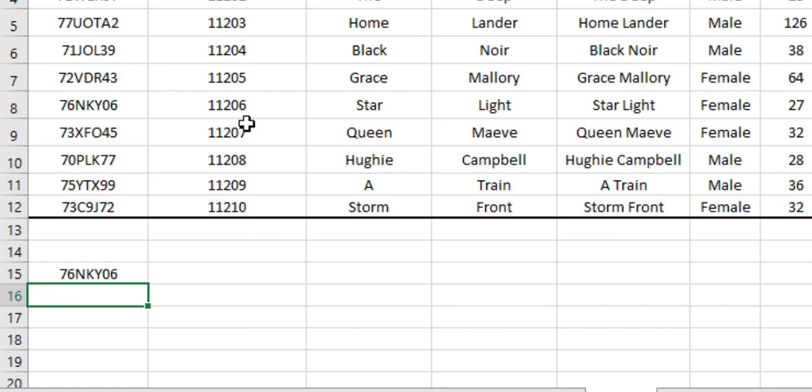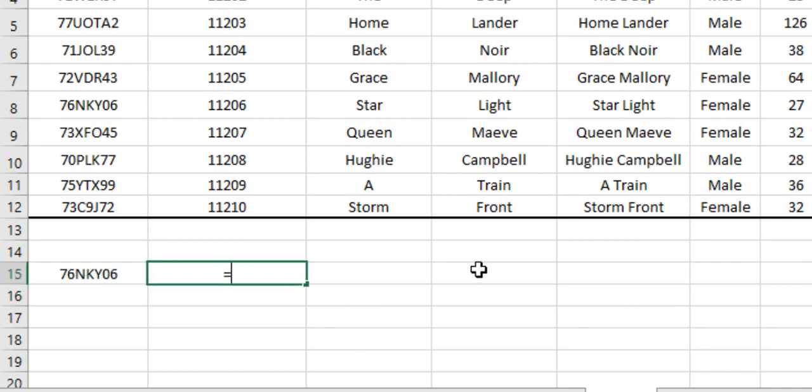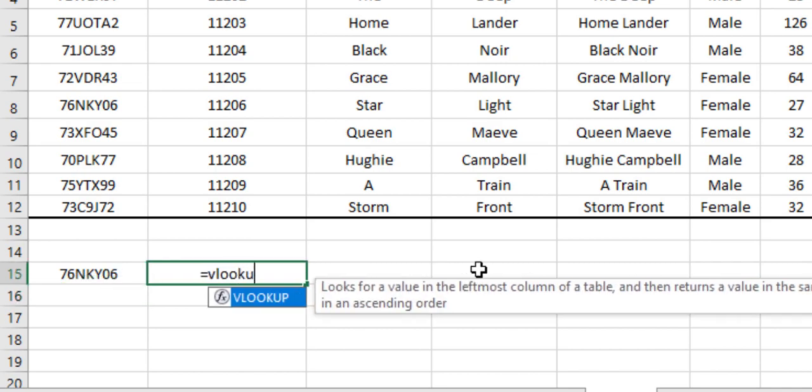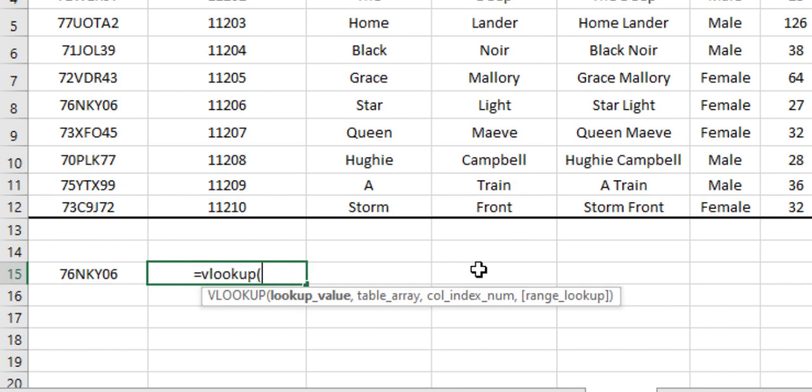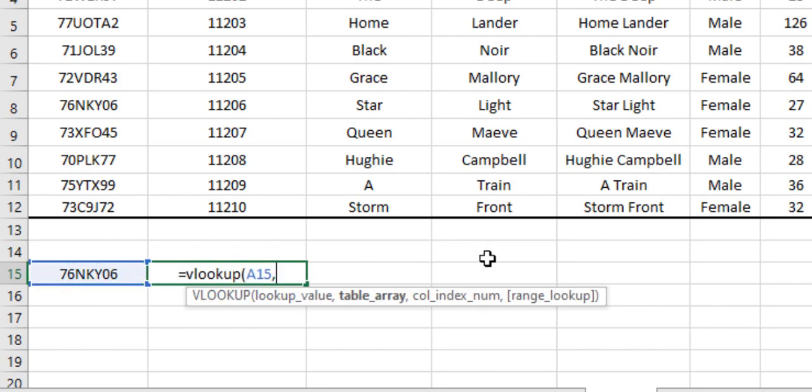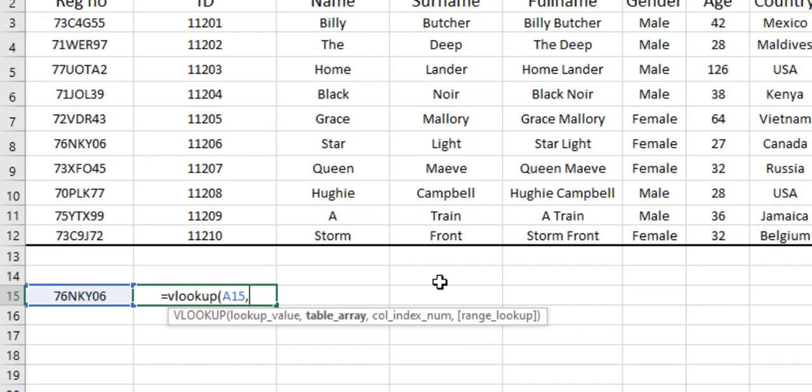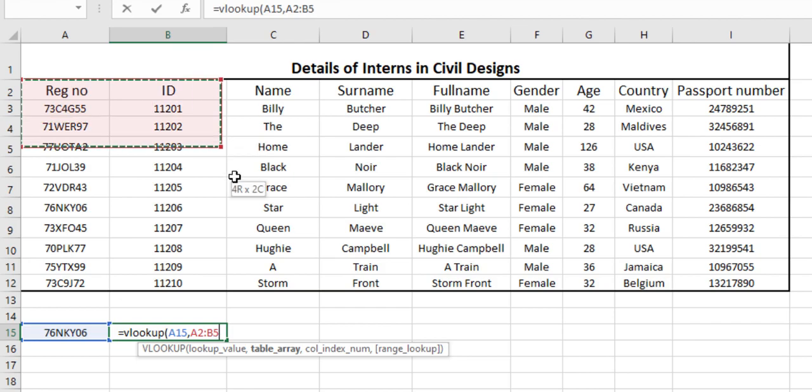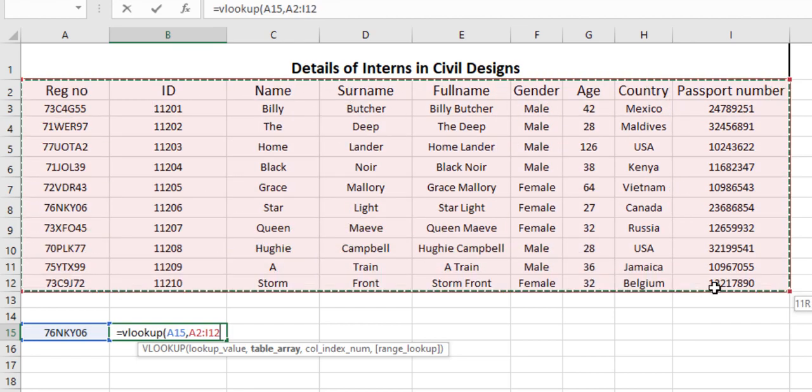So first of all, let's copy the registration number of our intern Starlight in this box. Now by using this registration number we can easily get other related data. For that, let's use simple VLOOKUP formula. VLOOKUP, lookup value is our registration number.